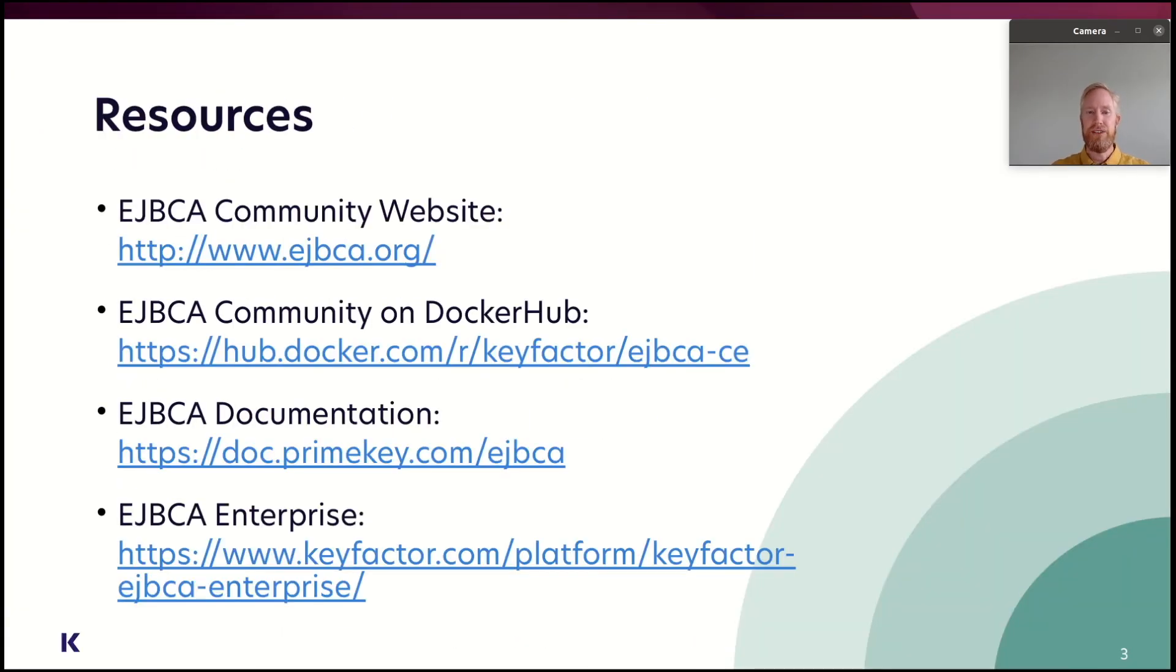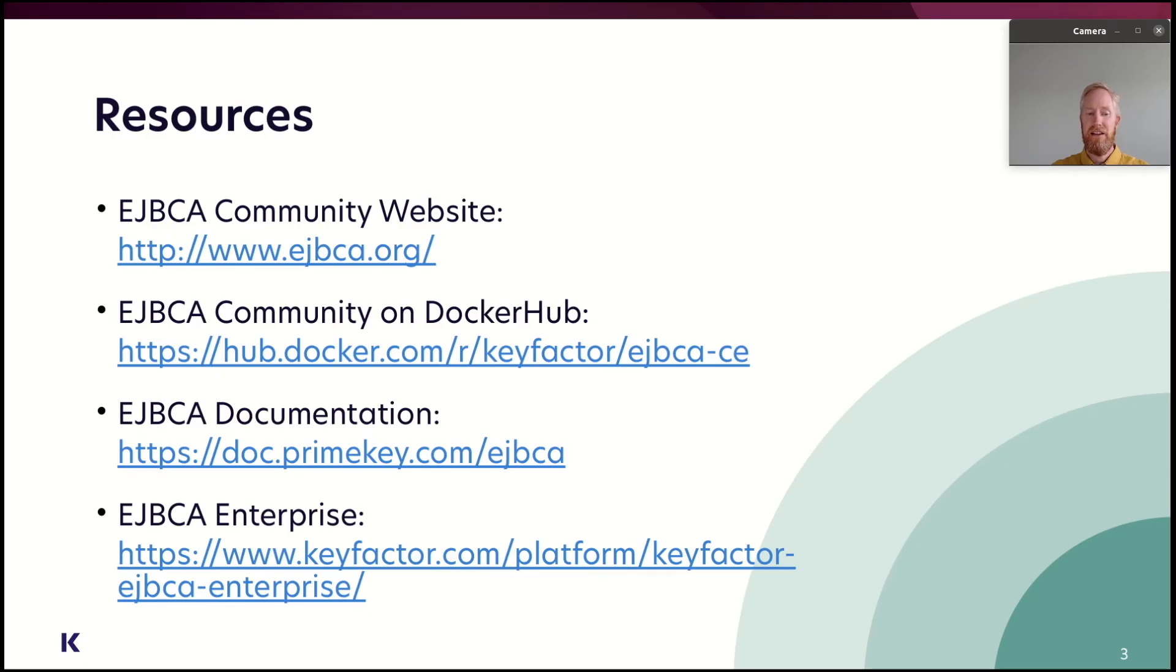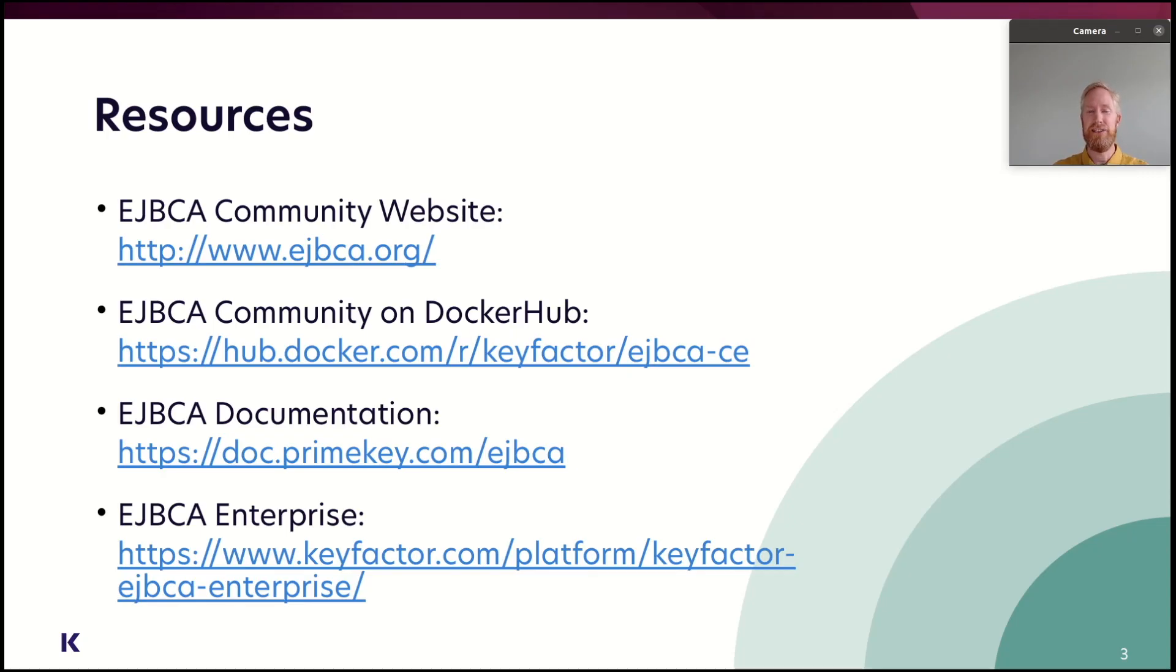So, there are some resources, of course, on the web. There's the EJBCA community website at ejbca.org. There is the Docker Hub page that I just showed you and ran the commands from. EJBCA have plenty of documentation at doc.primekey.com slash EJBCA, where you can find information how to do things while you're actually up and running. And there's also an enterprise version for those of you who need support and SLA, which you can get from keyfactor.com. Thank you for watching. Thanks, everybody.